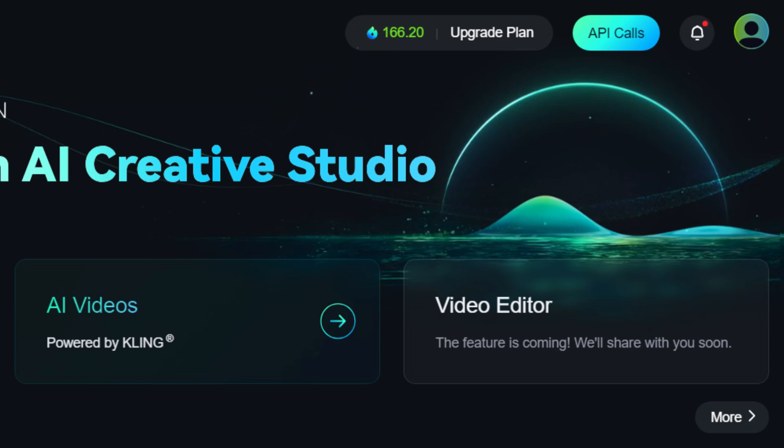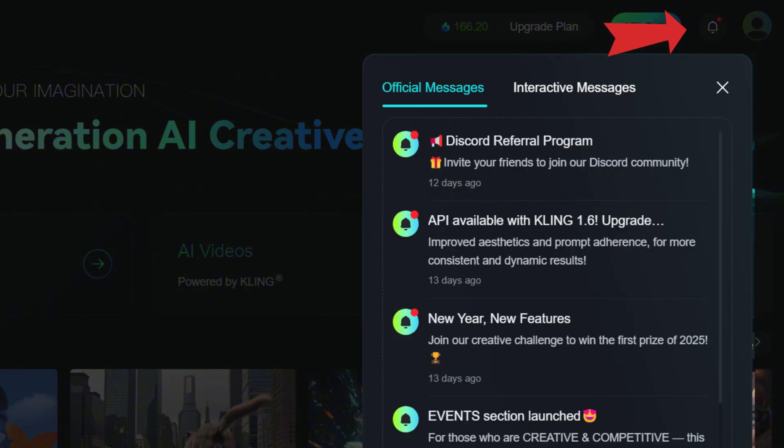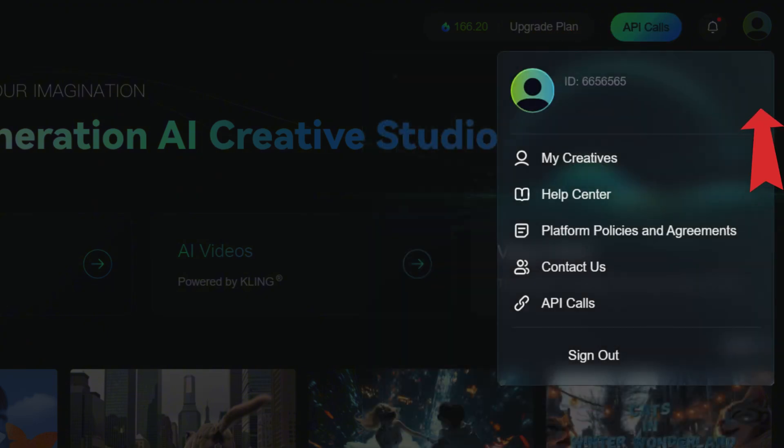Next to it, you can find links to the pricing page, the developer section, the notification center, and the user menu. There's nothing particularly interesting in the user menu. It mainly contains links to various service-related pages. No settings are available at the moment.